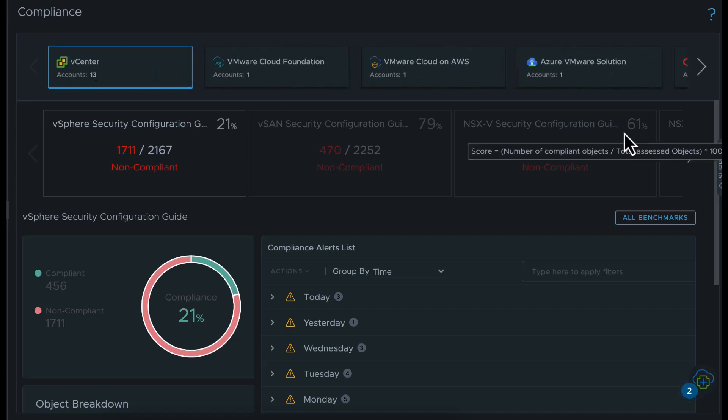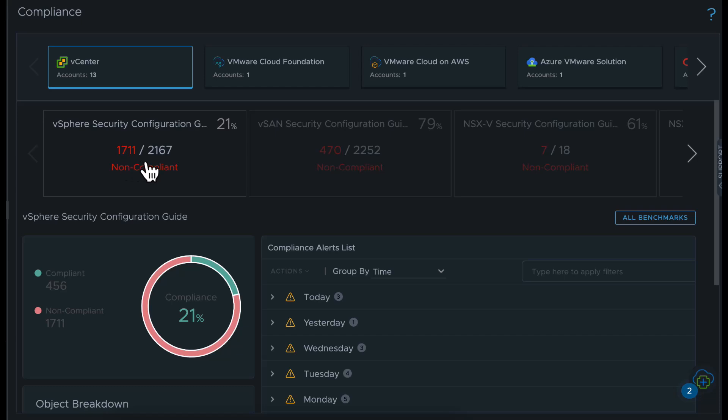You see the overview score for each VMware Security Configuration Guide as well as the number of non-compliant objects versus the total number of objects assessed for a particular benchmark.